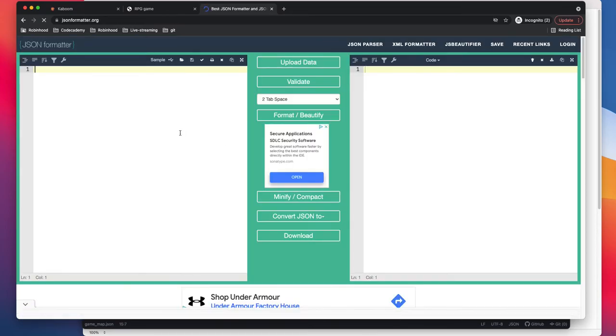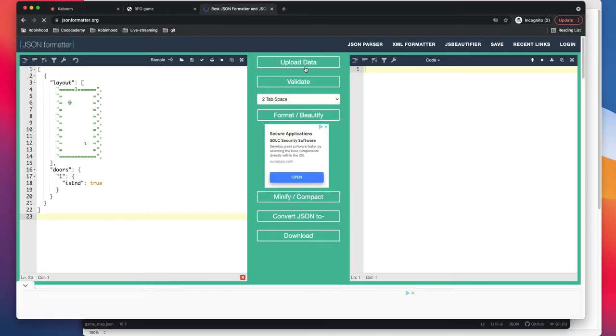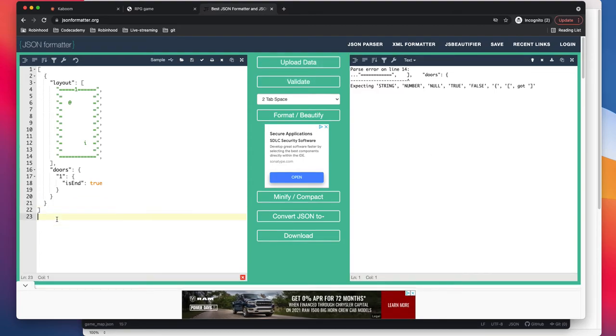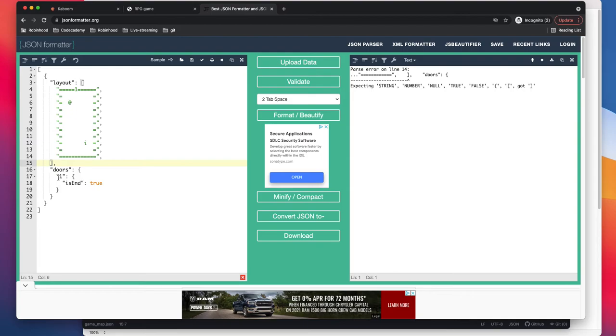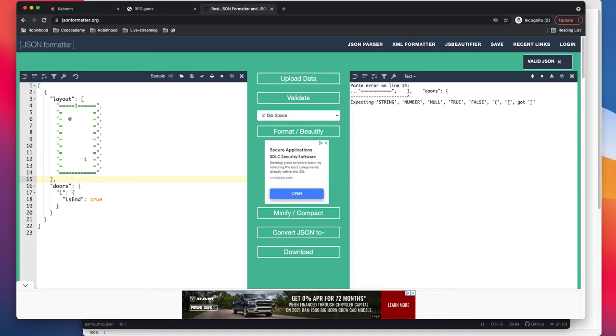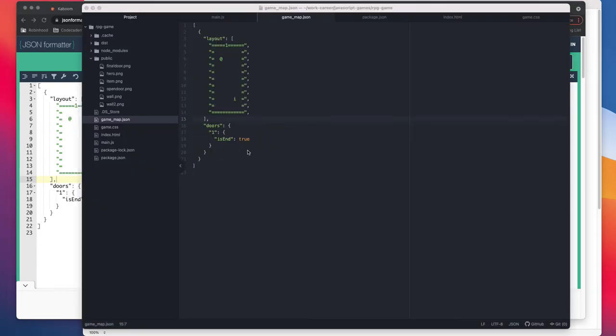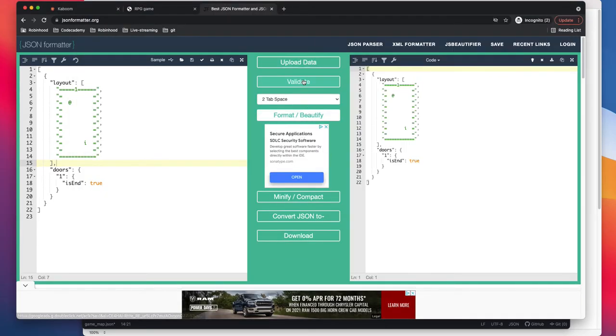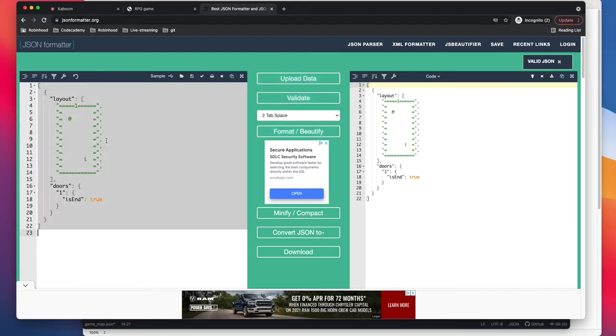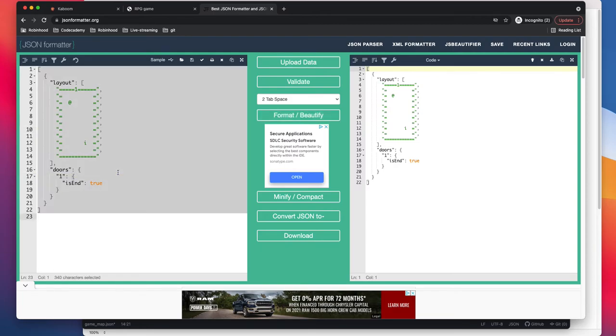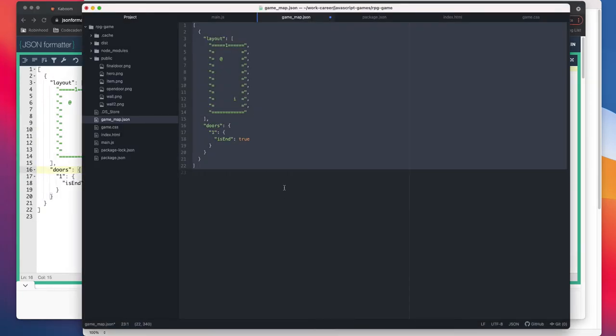JSON formatter online. Okay, so let's do this validate. Okay, so it shows error. This line I guess, line 14. Oh okay, I think this is the error. Okay, so I think it works now. Format and beautiful. Okay, so I think it works now. We can just have it here and we can save it.